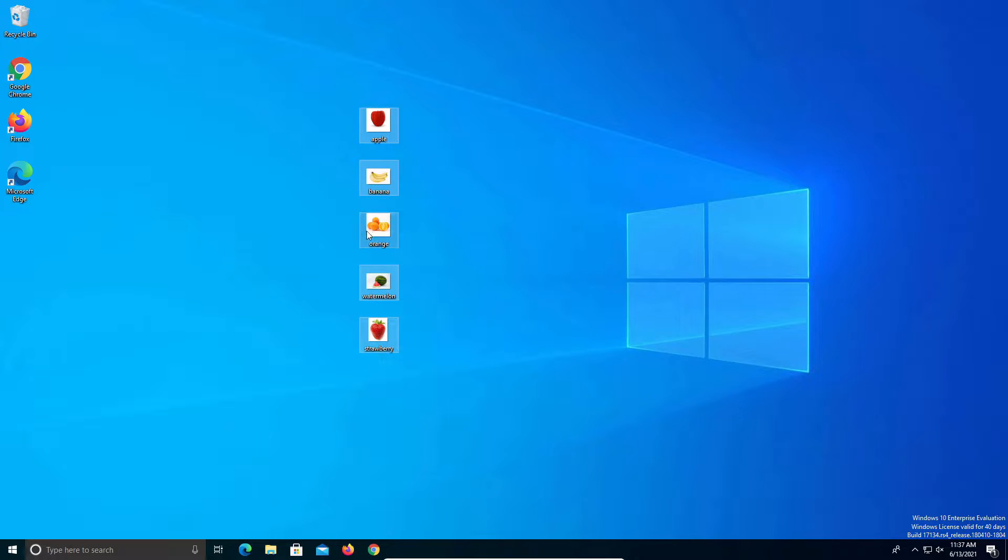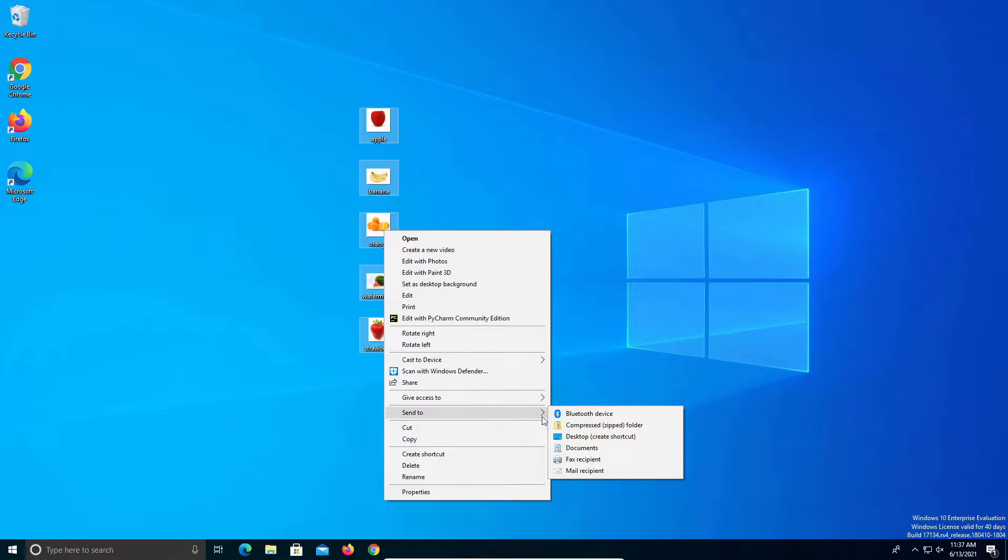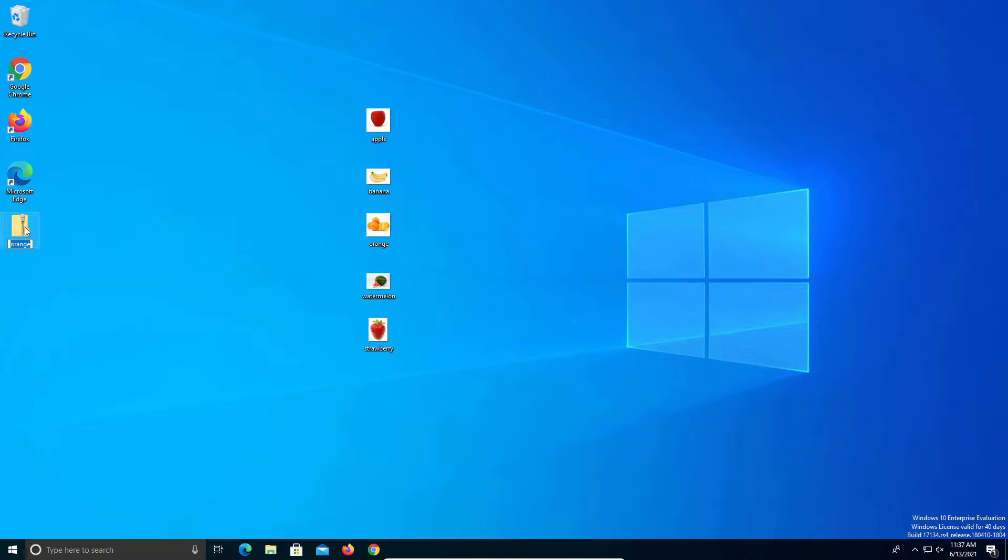Once you have that, right click on one of them and you'll notice if you go down to send to there is a compressed zip folder option. Click on that and it's going to create a new folder here.